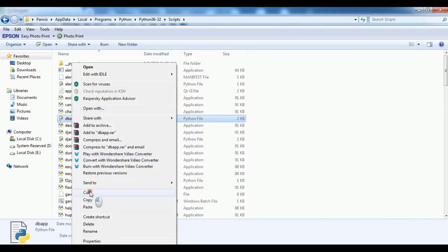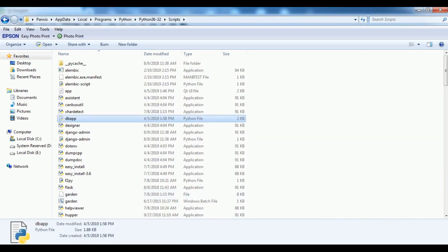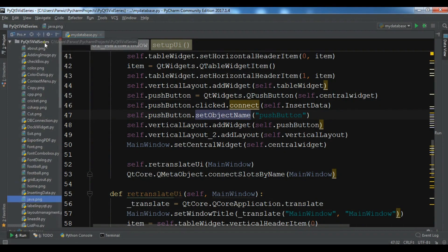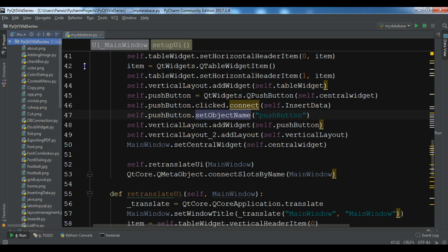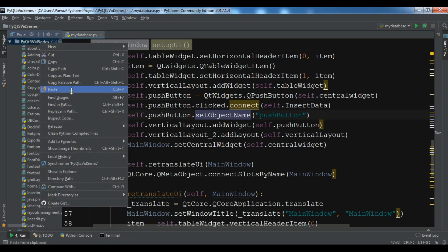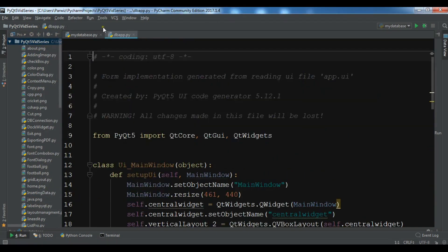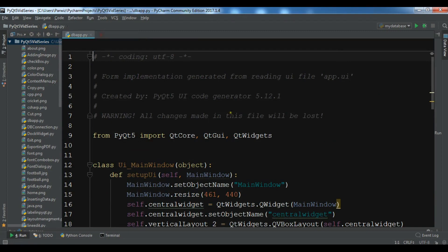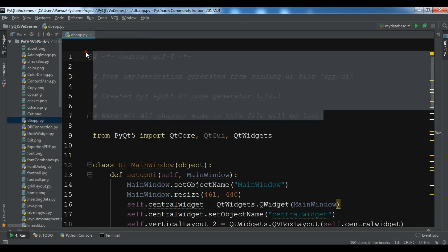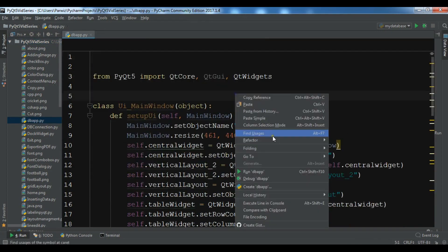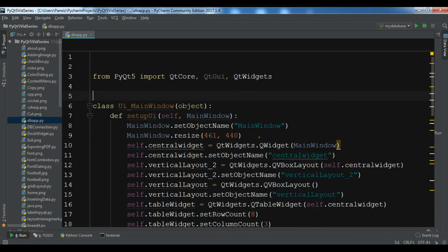Let me cut this and I want to paste this in my PyCharm IDE. So let me paste it in here. So now this is our simple application that we have designed in Qt Designer. Let me run this.